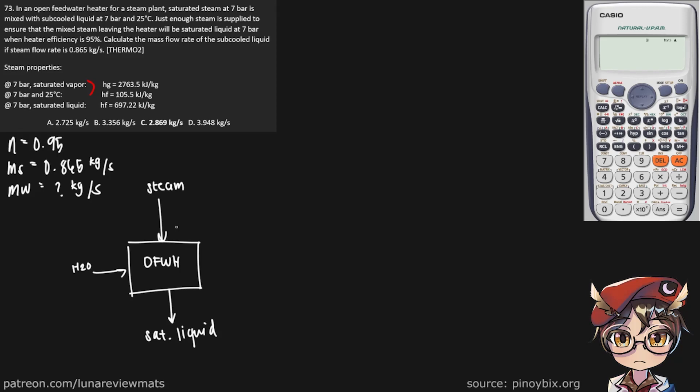So for our steam, we're given the mass flow rate of 0.865 kg per second already. And we're also given its enthalpy of 2763.5 kJ/kg.